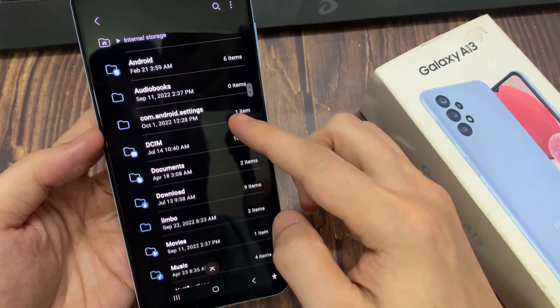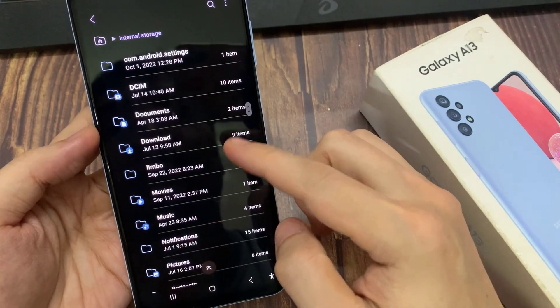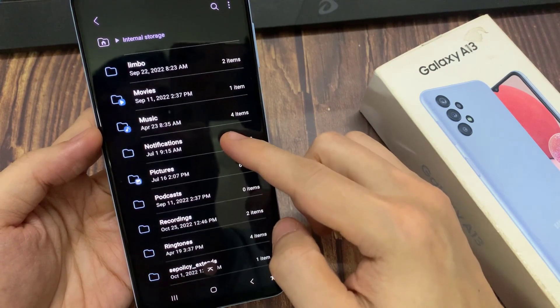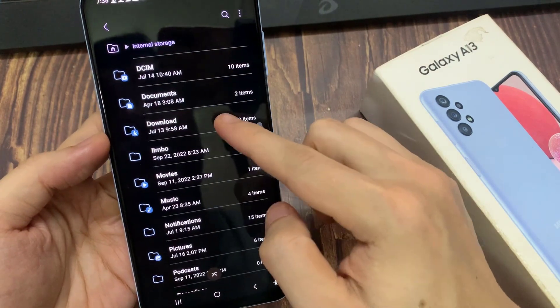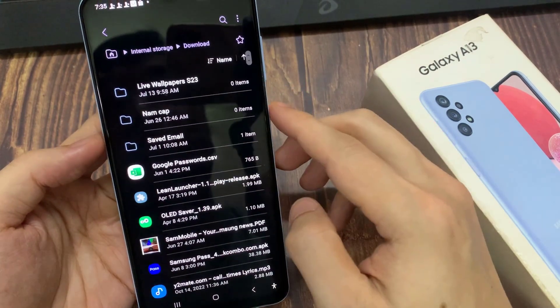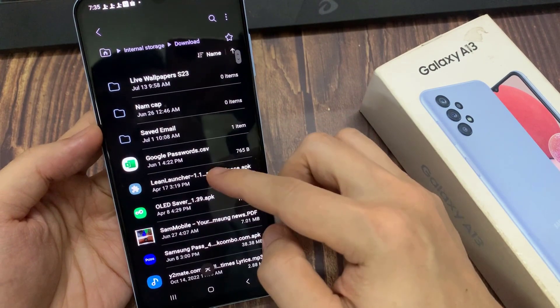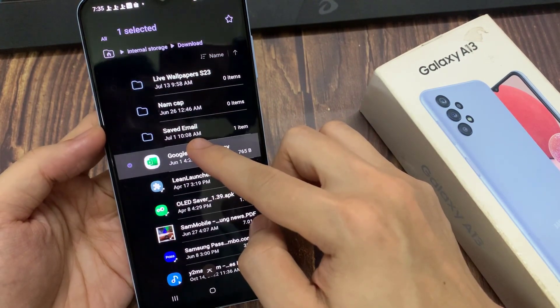And in here, touch and hold on one of the files. After that, you can select one or multiple files to delete.